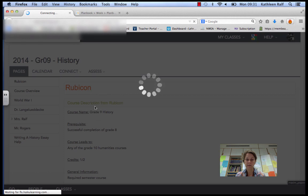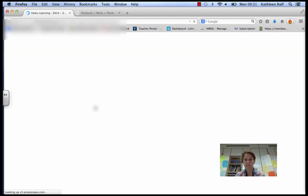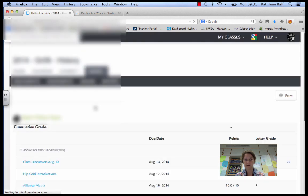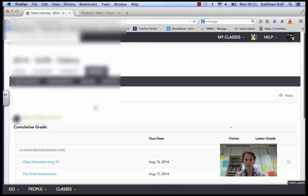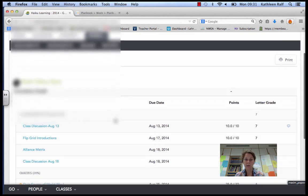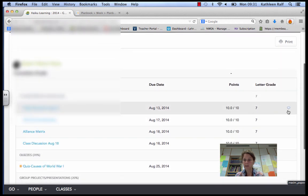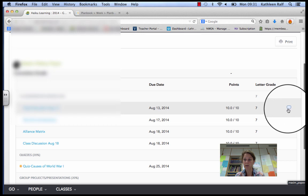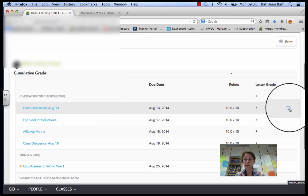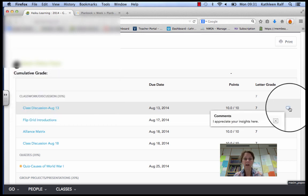Then you see your grade report. And if you notice, there's this little speech bubble here. If you click on that, you will see a comment from me.